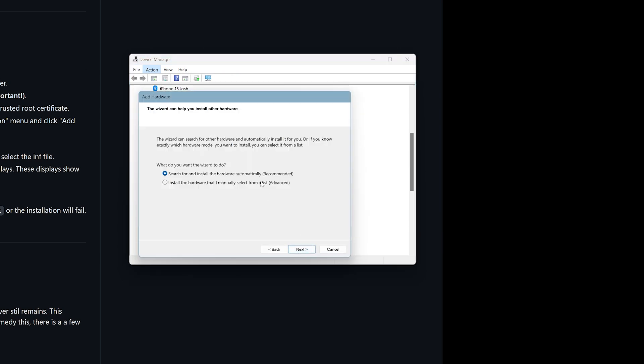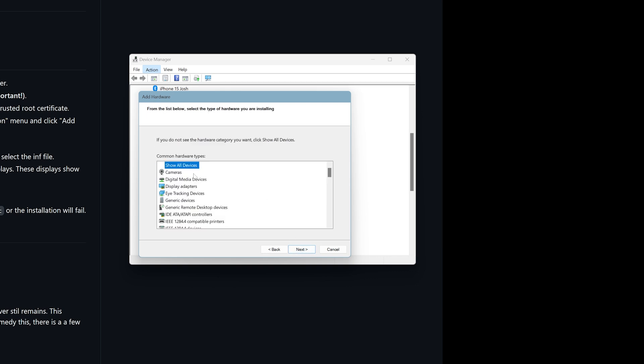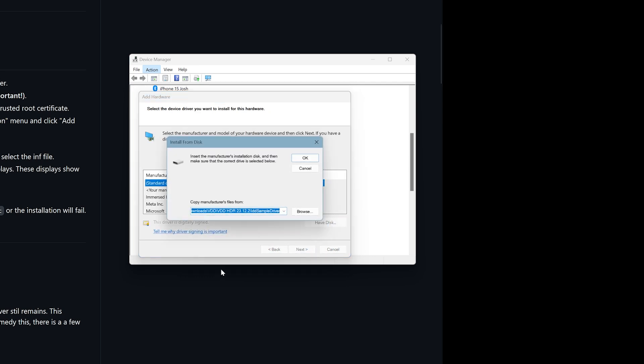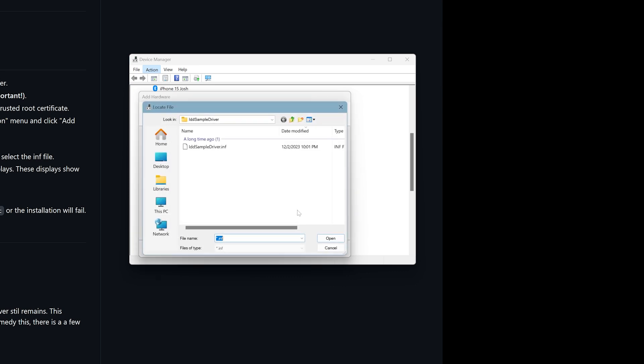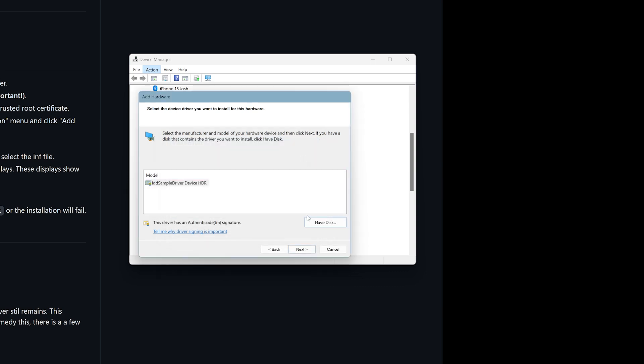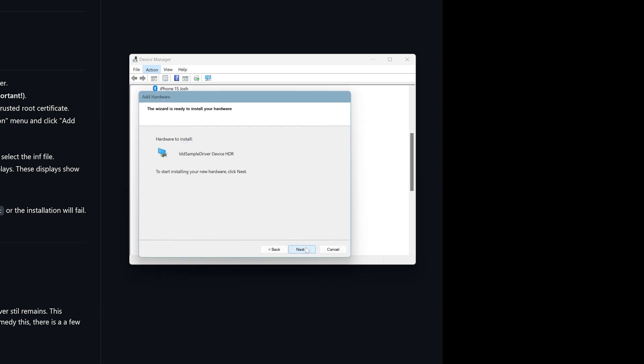Press next, manual, and then go to display adapters, next, and say I have disk. And then press browse, enter the folder VDD, IDD sample driver, and then double-click on this, press OK, press next, and done.